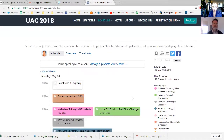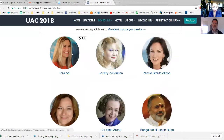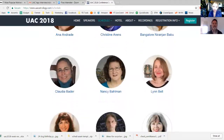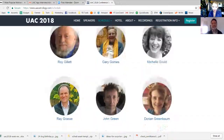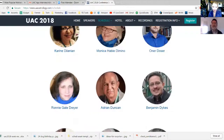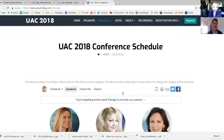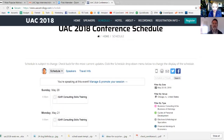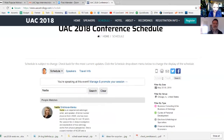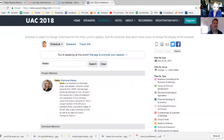If you want to sort by speakers, you can just hover over the Speakers tab and click that. There are a lot of speakers at UAC so you'd have quite a bit of scrolling to do, but you could sort that way if you wanted to. You can also just search the schedule using the little search field — let's say you want to find a lecture by Nadia, great choice — you can just type in Nadia's first name.